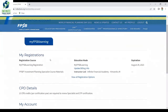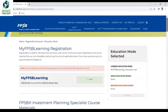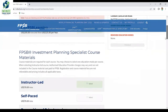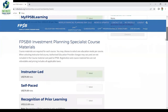Scroll down and you will be able to see 'My Registrations'. Click on 'View All Registration Options'. Here you will be able to see various book materials.